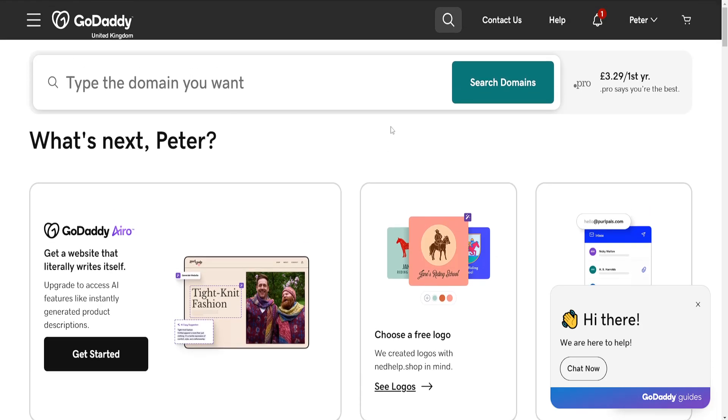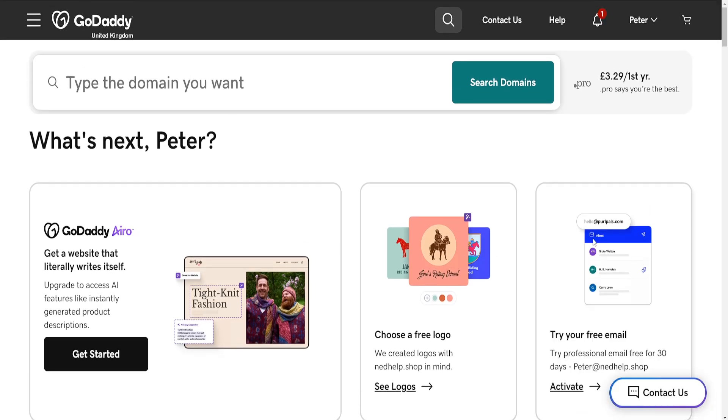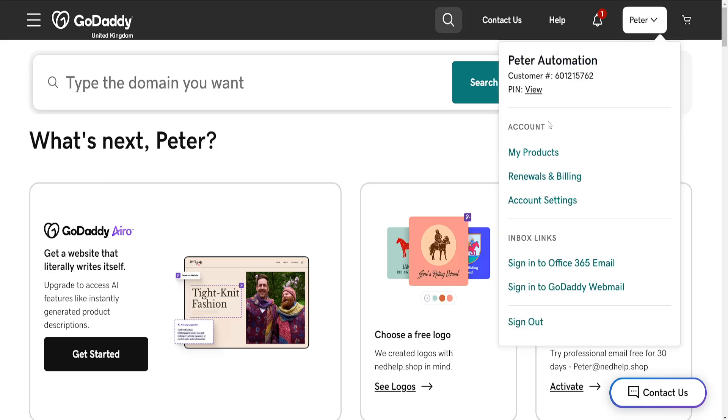Here's how you add a CAA record in GoDaddy. Just load up the GoDaddy website, click on your name in the top right corner and then go into my products.